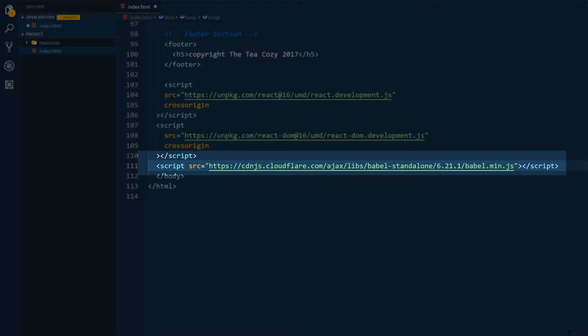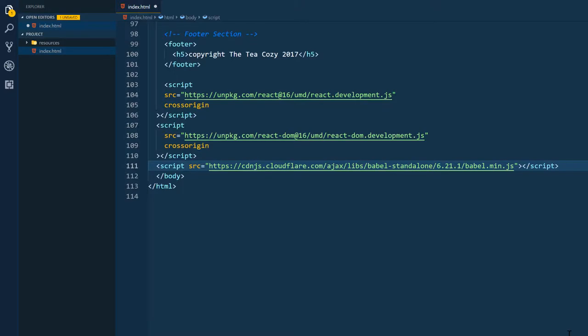And Babel is mainly used to convert ECMAScript 2015 Plus, also known as ES6 code, into a backwards compatible version of JavaScript that will work in current and older browsers. Now that we have these three script links in place, let's get started in adding React to this project.